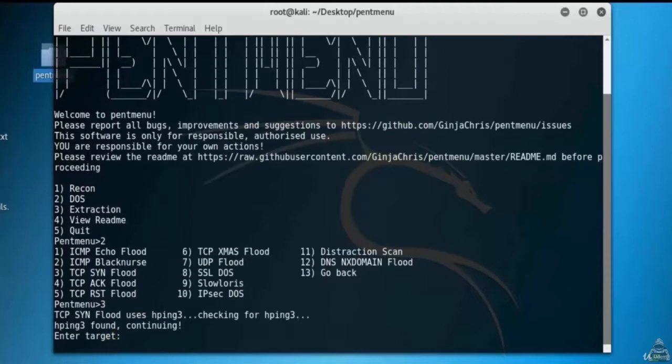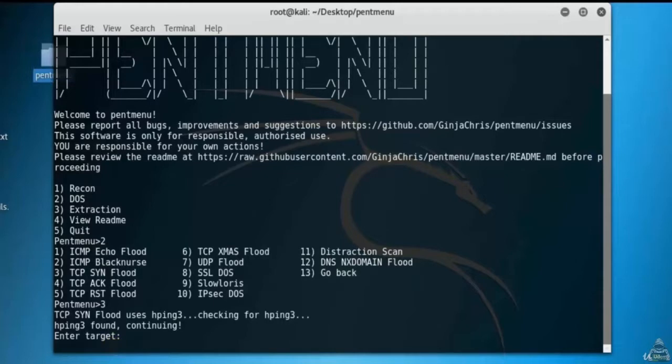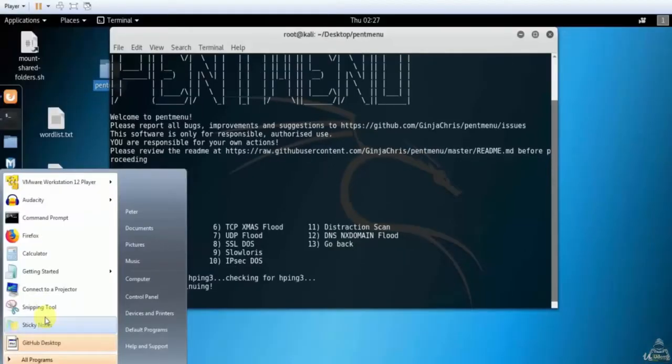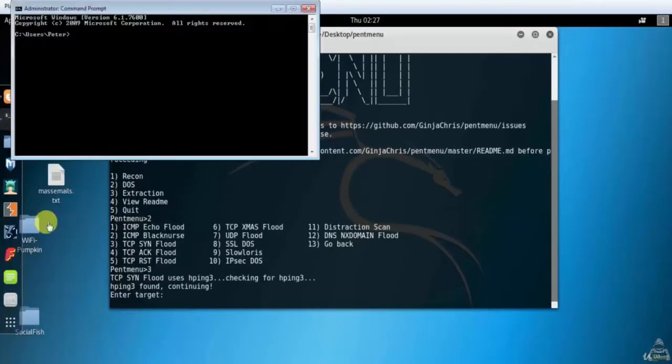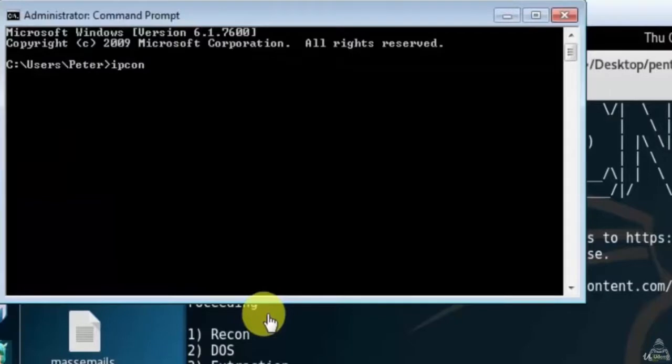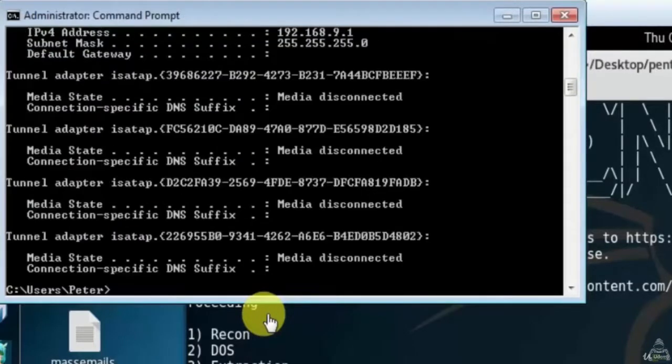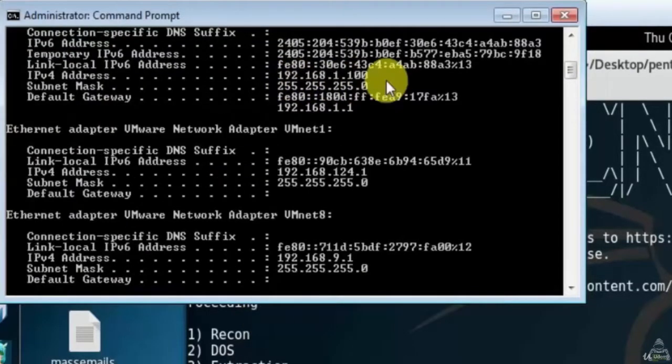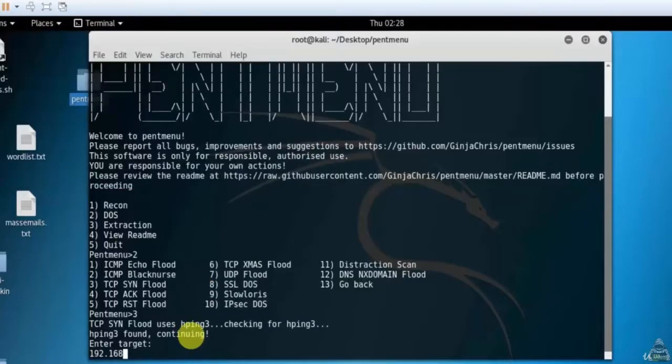Here I am performing a DDoS attack on my Windows PC only, so we'll open the command prompt and type ipconfig. So here is the IP address. Now we'll type this internal IP.